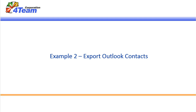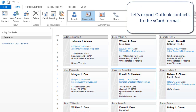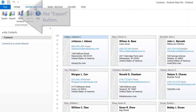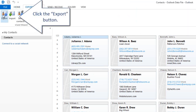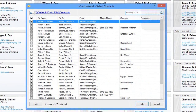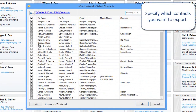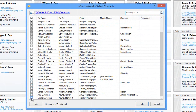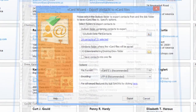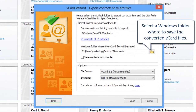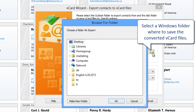Example 2: Export Outlook Contacts. Let's export Outlook Contacts to the vCard format. Click the Export button, then specify which contacts you want to export. Select a Windows folder where to save the converted vCard files.